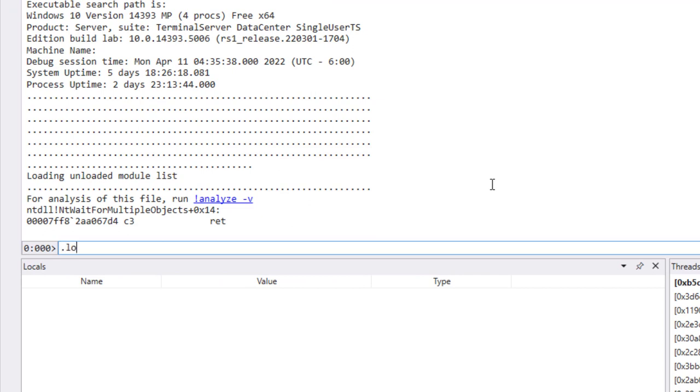The first thing we need to do is load the SOS commands for core CLR. You're going to use loadby SOS coreclr to load that up. And that gives you the debugging tools for debugging .NET applications.